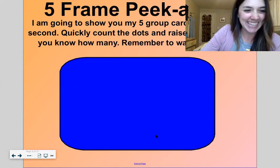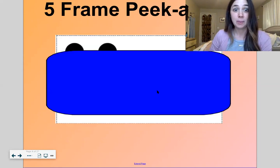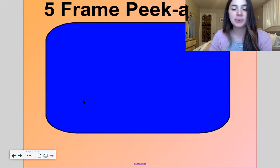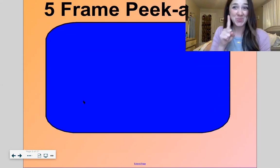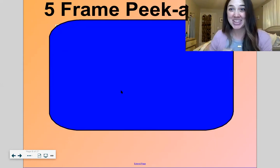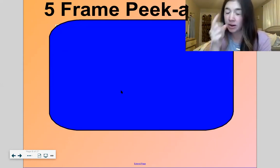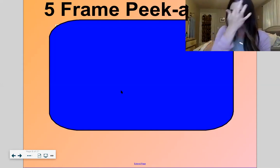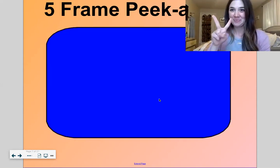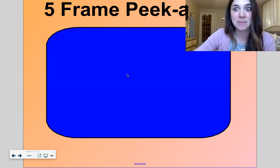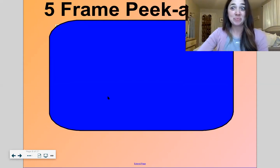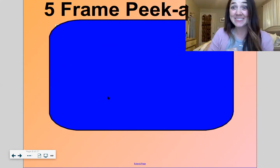One. Next one — two. Next one — one again. Next one — three. Do you remember what this is called when you look with your eyes and you don't have to count? Subitizing. Good. Next one — two. One. Good one. Three. Awesome.